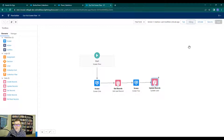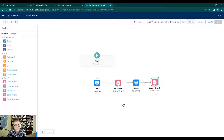That's it for this video. We got more exposure to the Get Records element and the Update Records element. In the next video, we'll cover the final record element in this basic series: the Create Records element. See you there.